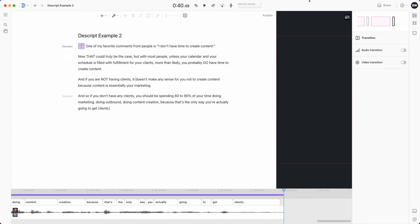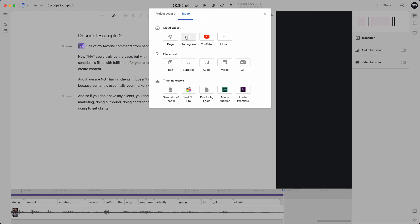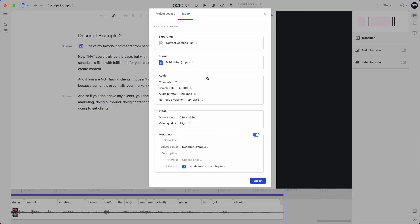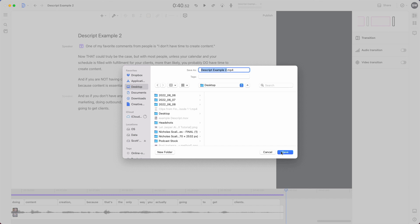Now I'm going to export the video. Descript makes this really simple — all I do is go up to Share and click it. You have a couple of options: you can export directly to YouTube, export as an audiogram, bring it over into Premiere or Final Cut Pro, or just export it as a video. I'm going to click Video, make sure it says 'current composition,' check my settings — 1080 by 1920 — and then export. It'll ask me where I want to save it, then it's going to download and save to my drive. I'm going to download it and come back to show you the final product, and then you can get on your way doing your own videos on Descript.